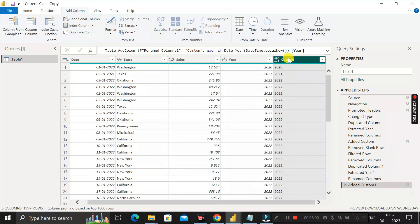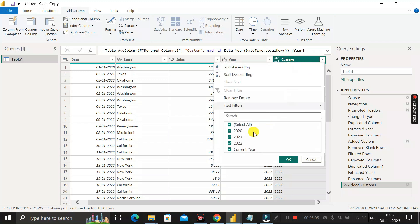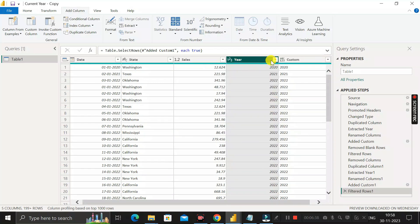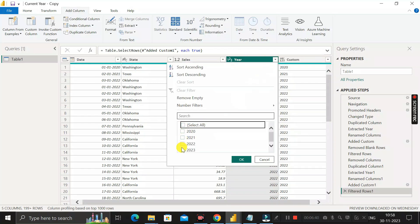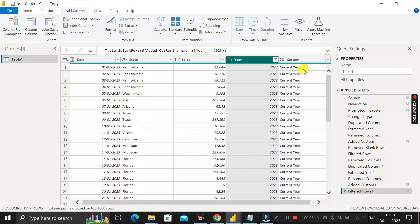Click OK, and you can see the custom column has been successfully created. Clicking the dropdown shows 2021, 2022, and 'Current Year' for 2023 — wherever the Year column contains 2023, the custom column now shows 'Current Year'. That's why we wrote that M Query logic to create this custom column.